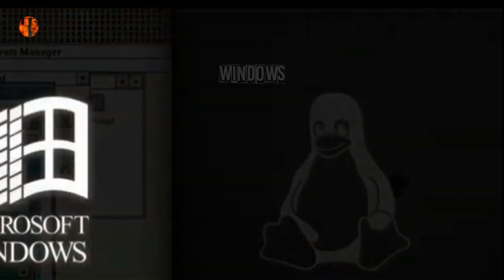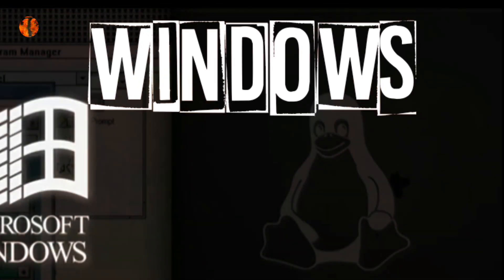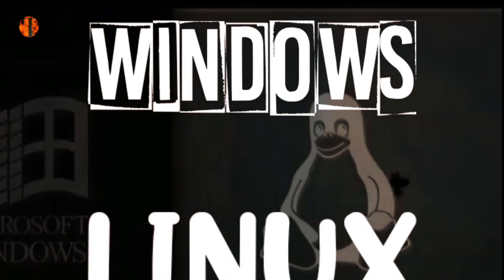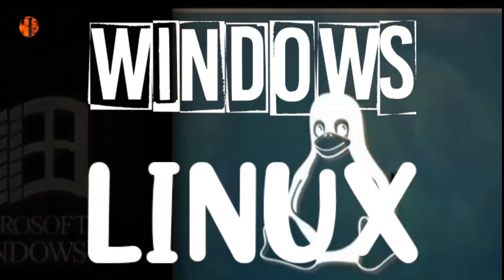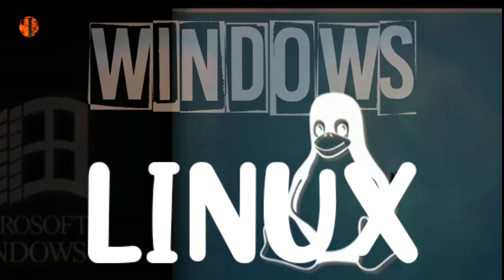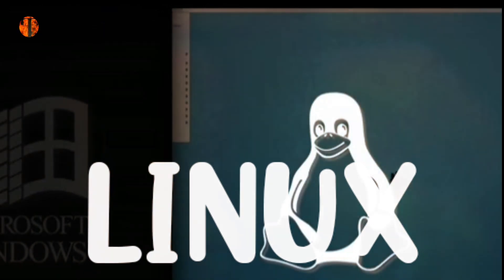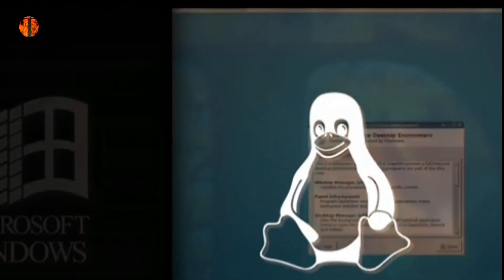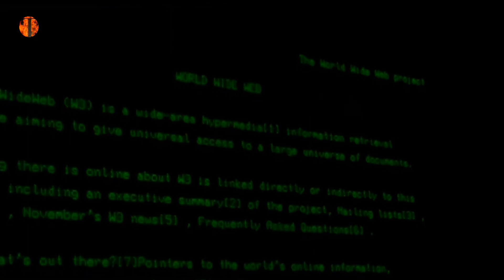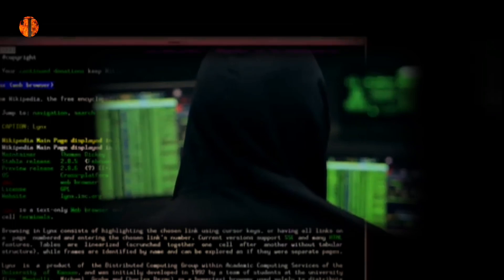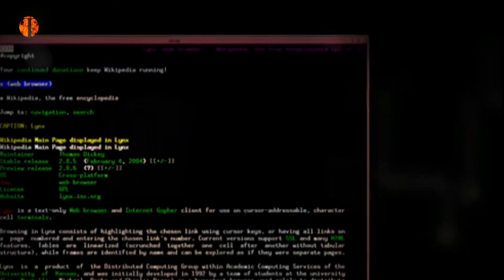Keingintahuannya tentang komputer terungkap sebagai kejutan bagi ayahnya ketika suatu hari dia pulang ke rumah untuk melihat komputer pribadinya diubah dari OS Windows ke OS Linux. James menginstall Linux di komputer ayahnya karena penasaran untuk menguji sistem operasi yang tidak dikenalnya dan memahami cara kerjanya.